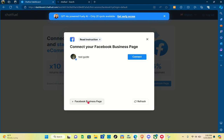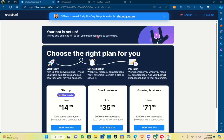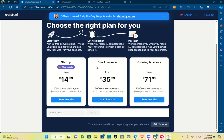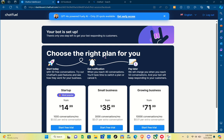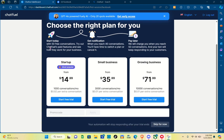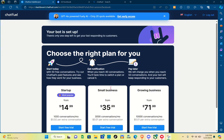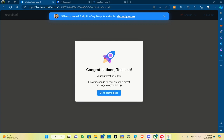Once your page is connected, you'll see this page where you choose the right plan for you — Start, Small Business, or Growing Business. Of course, you can also skip this for now. After that you'll be redirected to your dashboard.